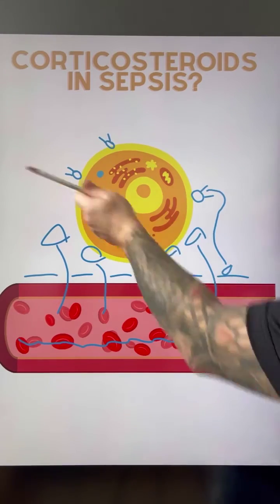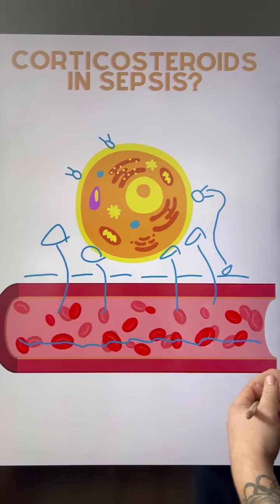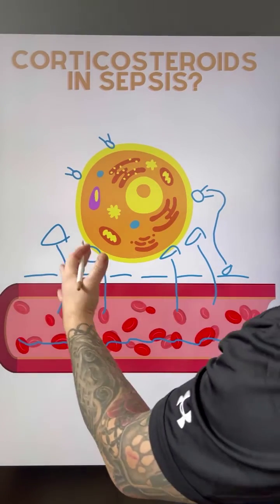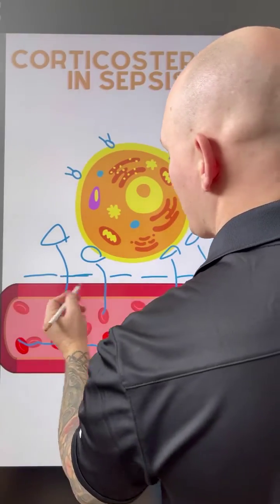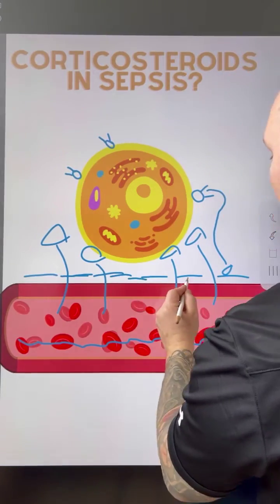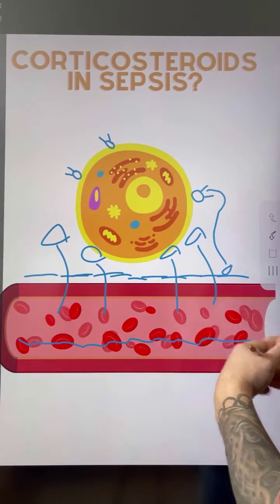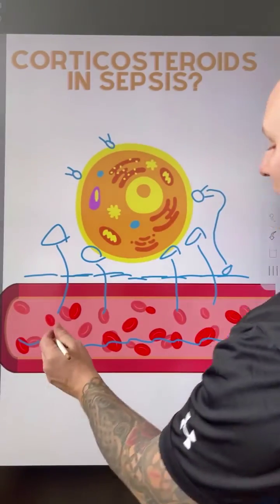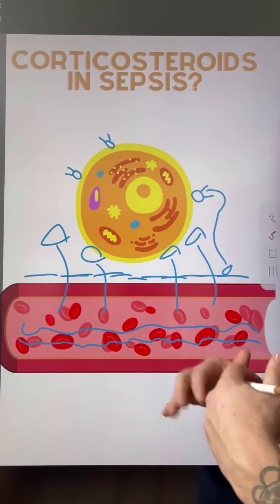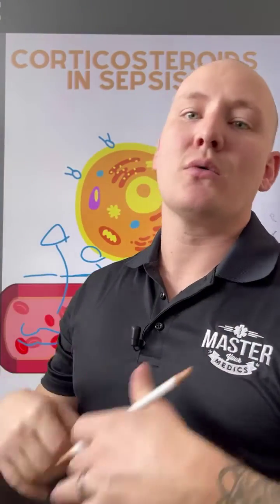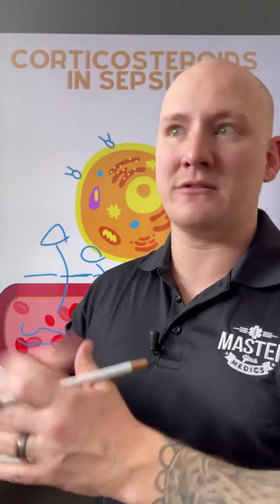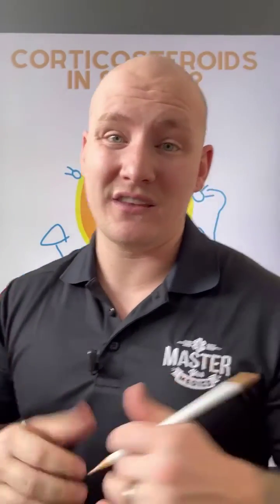So what we're going to do is we may use corticosteroids in this particular situation, because what corticosteroids are going to do is essentially stunt the immune process. It's going to decrease the amount of reaction that our mast cells are going to have, and ultimately allow for a decrease in vessel dilation, keeping some fluid still inside the vessels — so that way we don't further distribute ourselves to the point where we can no longer maintain our perfusion. That's why we use corticosteroids in sepsis.